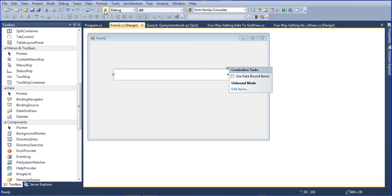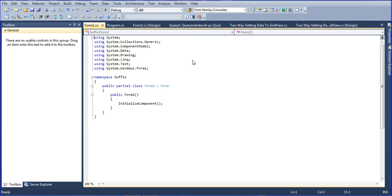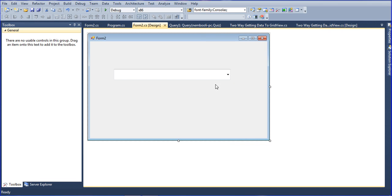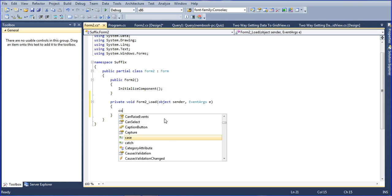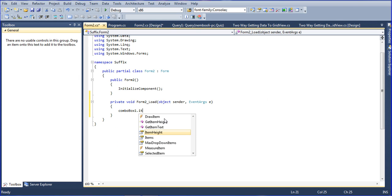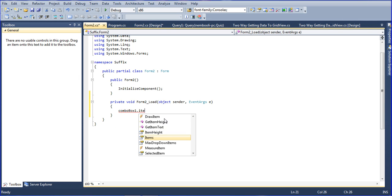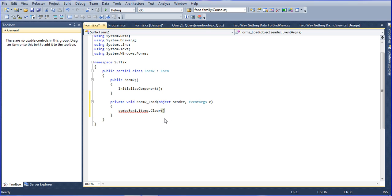So what can I do? Just go to view code and go to the form load here. I am using combobox1.items.clear. Clear means it automatically clears all items here.